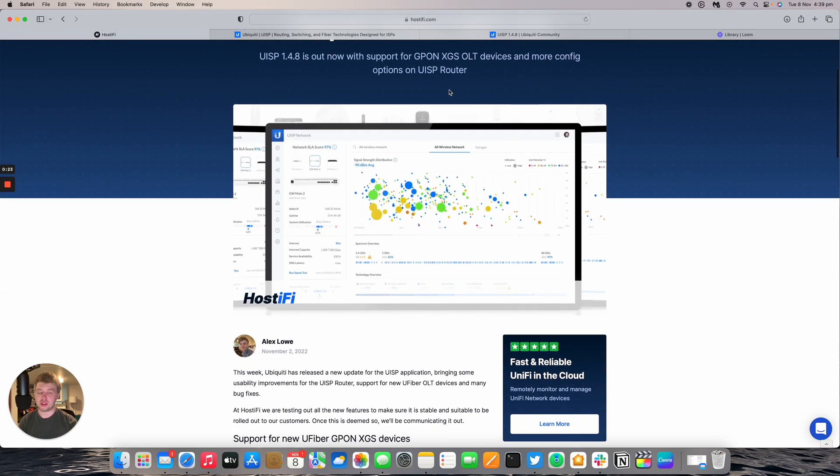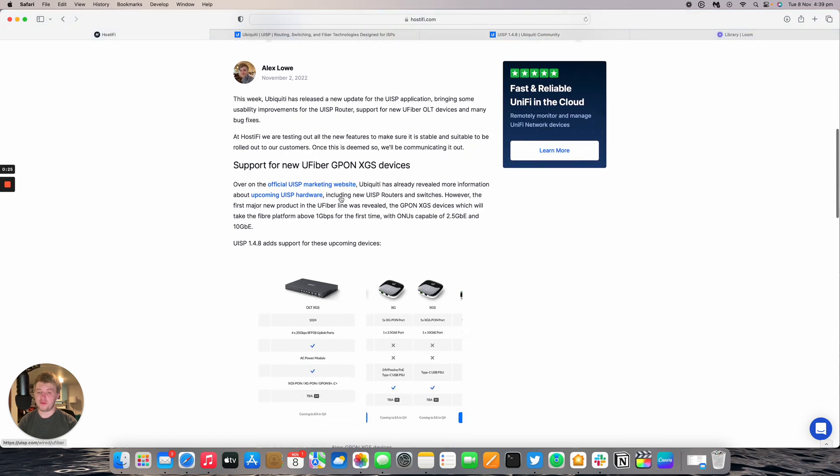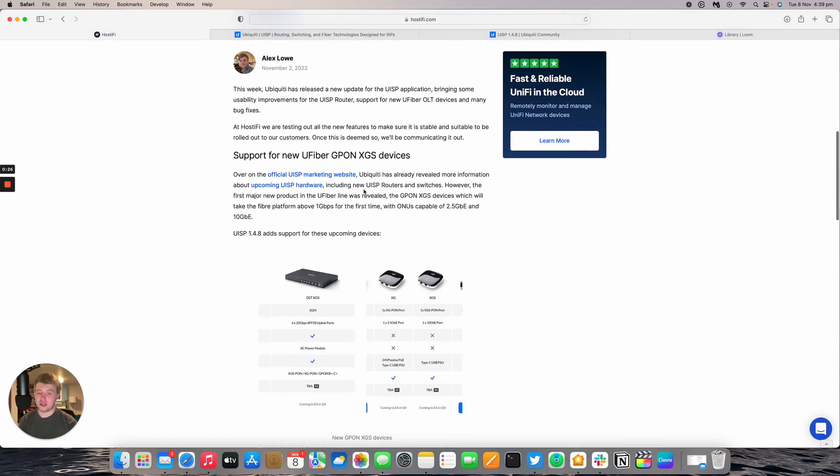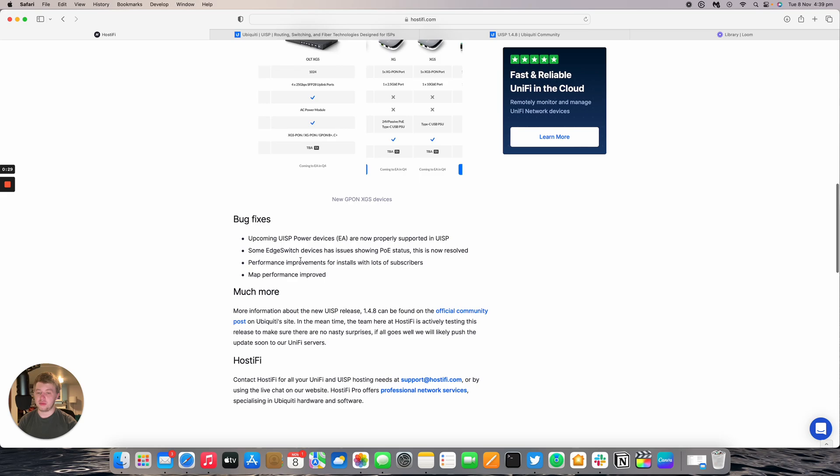We have a blog post which is linked down below. So there's support for the GPON XGS devices which we'll take a look at in a minute. It also has support for edge switch devices and then they now show more POE status as well as the upcoming UISP power devices which are currently in EA.